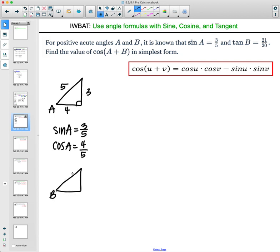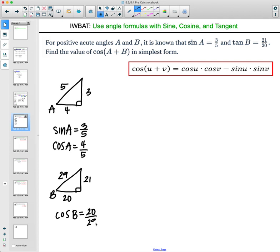Moving on to angle B — they gave us tangent, which is opposite over adjacent, so opposite is 21 and adjacent is 20. Doing the Pythagorean theorem: 20 squared plus 21 squared, square root gives 29. So cosine of B is 20 over 29 and sine of B is 21 over 29. Now we're able to use this formula.